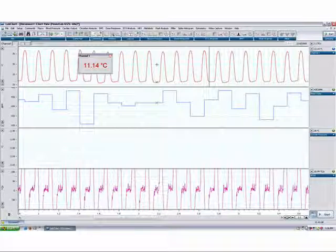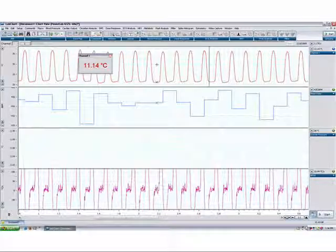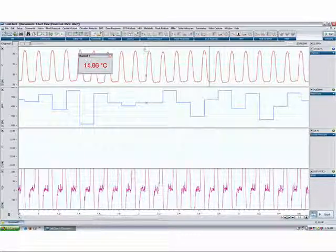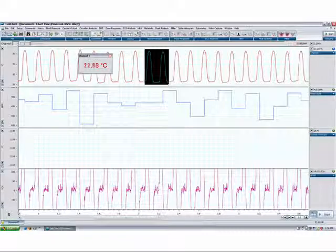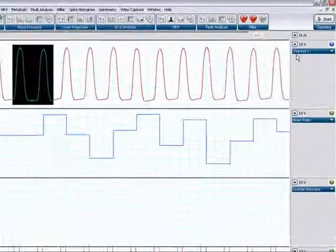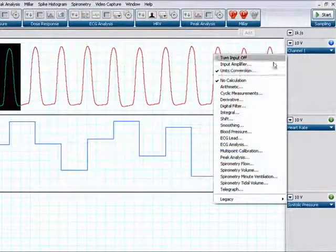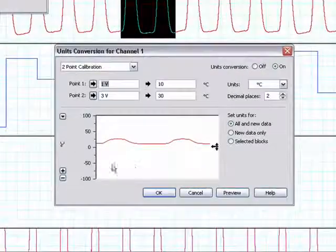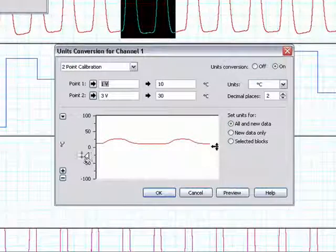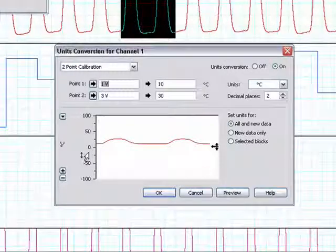You may also set up units conversion using values derived from sample data. Simply make a selection of your data, and go back to the units conversion dialog window. Your selection will now appear in the units conversion window.